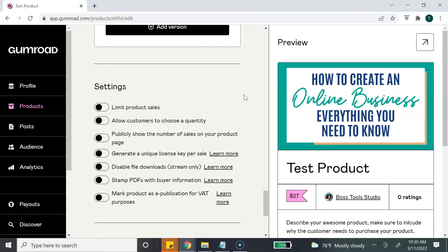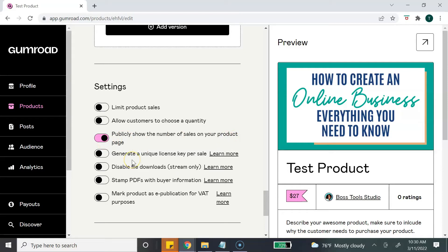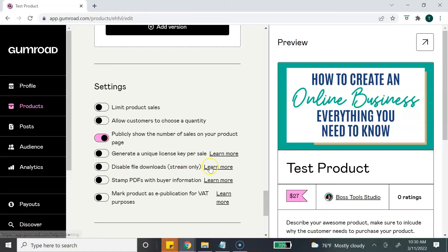If that is something that you want to do, you can also choose to publicly show the number of sales of your product. You can turn that on. You can generate a unique license key per sale. This is if you are selling some type of software and they need a key or license key to use the software.